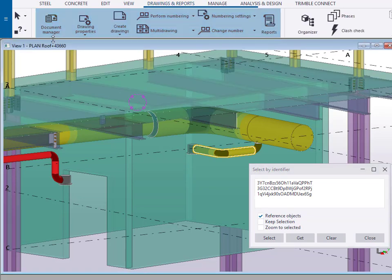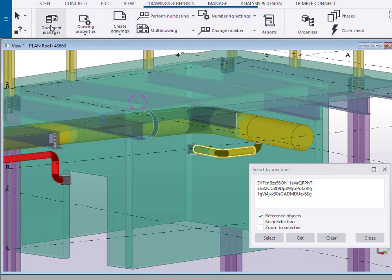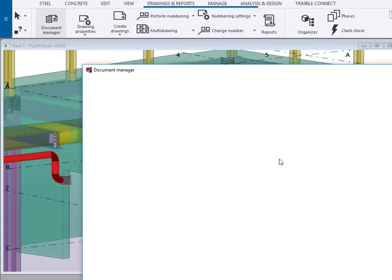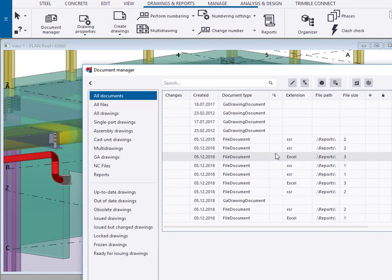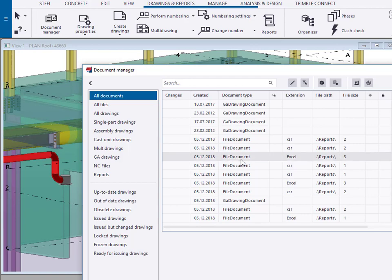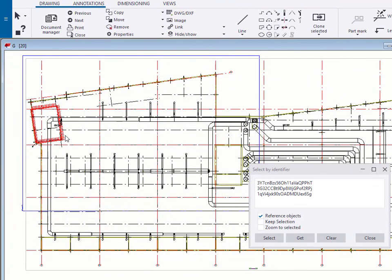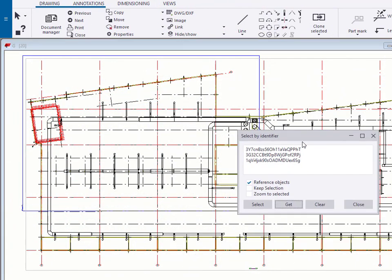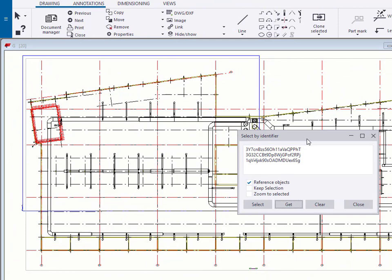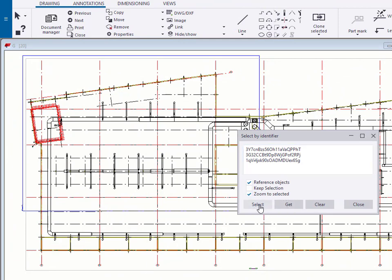So we will open the document manager and let's get our latest drawing. We've been able to leave this dialog open and now we can actually say let's not only select these but let's zoom to them.